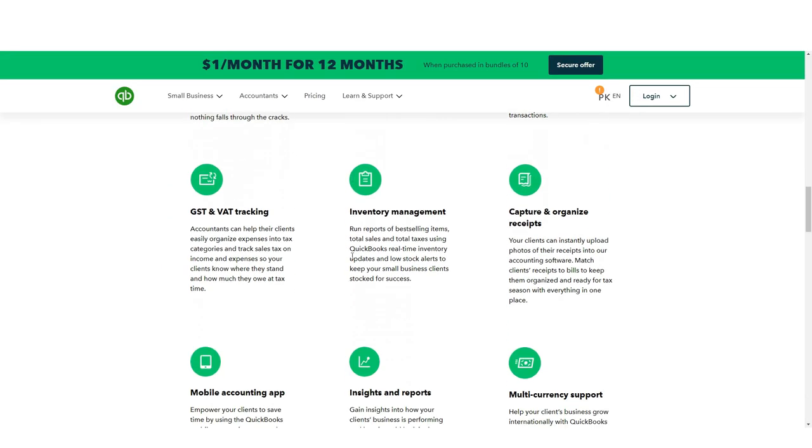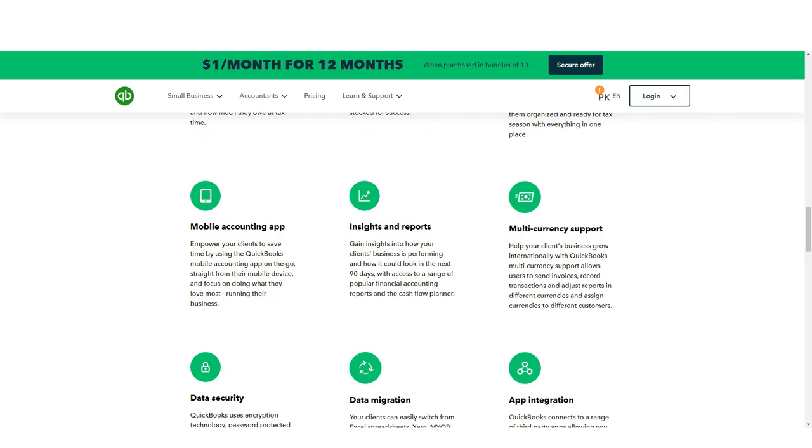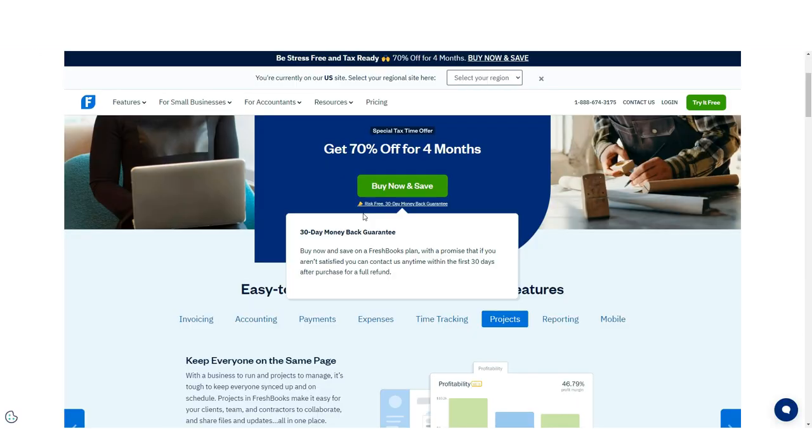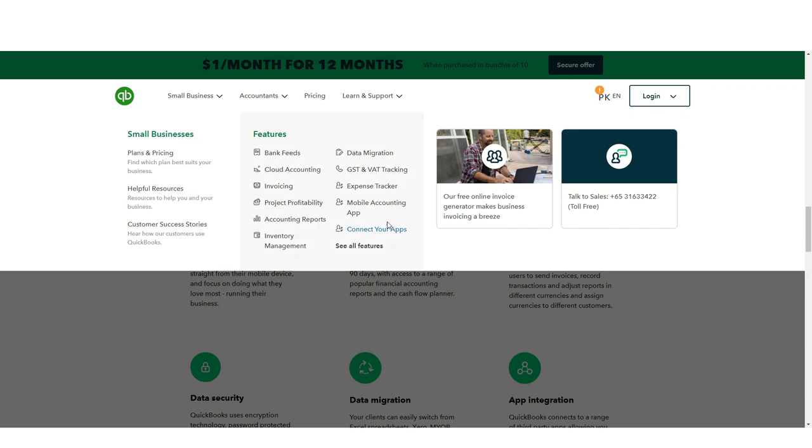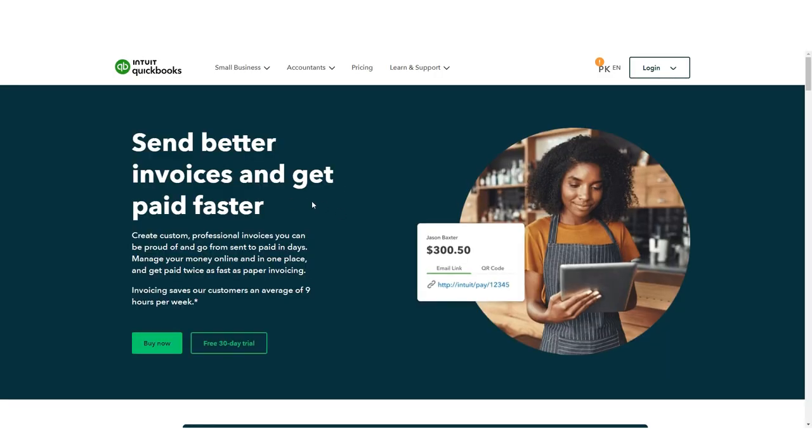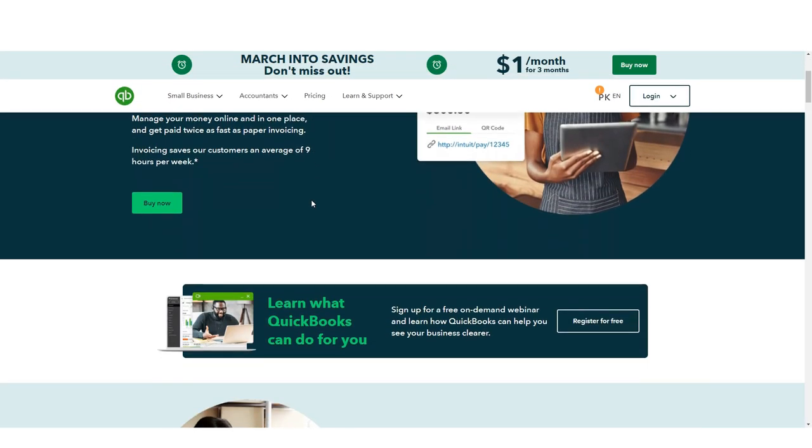For FreshBooks users who don't have a large book of business, this could be a non-issue. But for small business owners who must invoice a large number of clients, QuickBooks is the better solution.